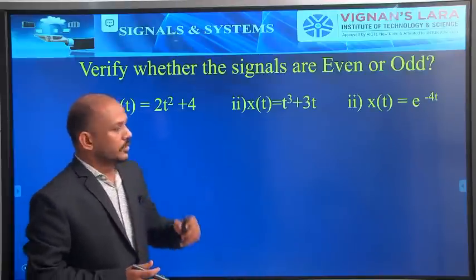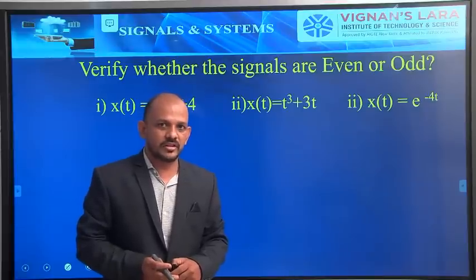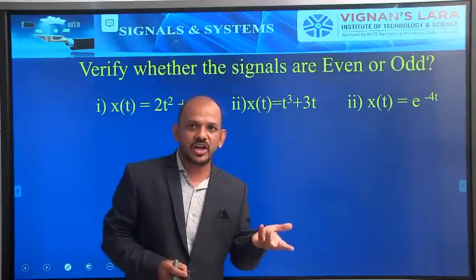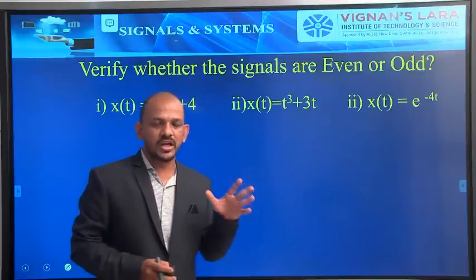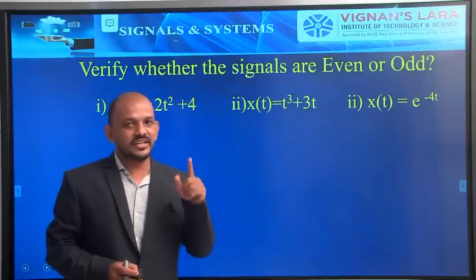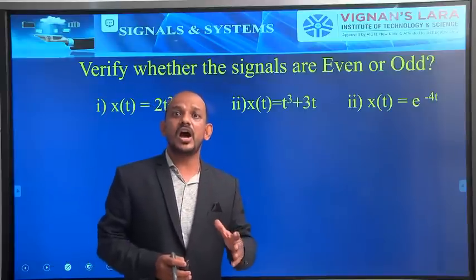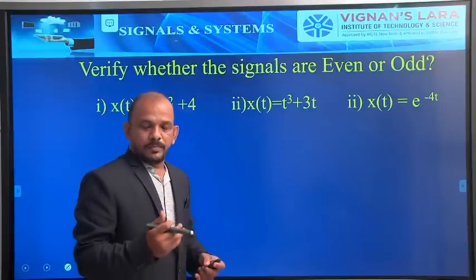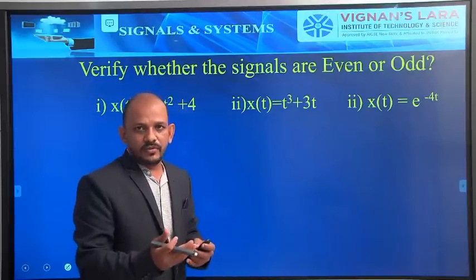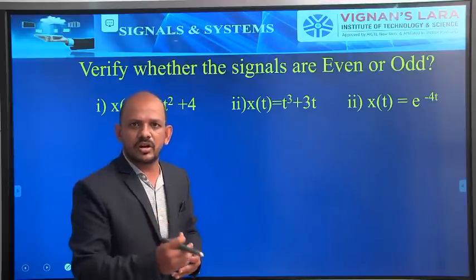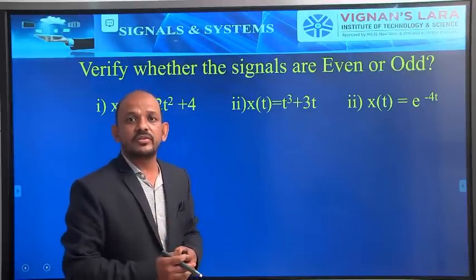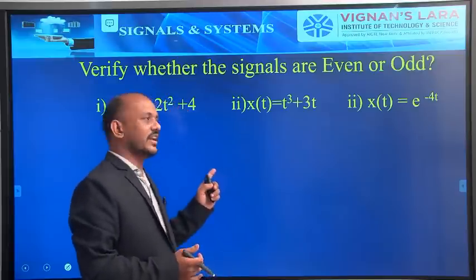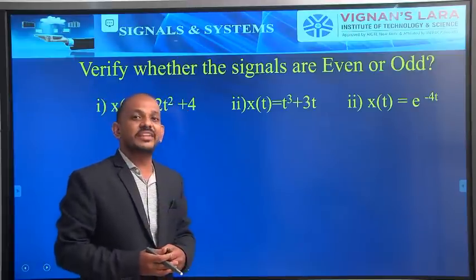Now we will go for problems on even and odd signals. There are two types: first, we have to find out whether the given signal is an even signal or odd signal. Second, we have to find out the even components and odd components of the signal. I will give examples for both cases. First, I am going to verify whether the signals are even or odd.